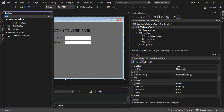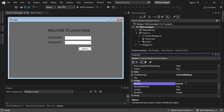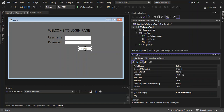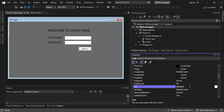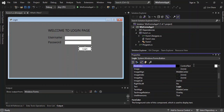We go inside the Toolbox again and grab a Button, placing it on the form. We change the button's Name to 'login' and scroll back up to change its Text to 'Login'. The TextAlign is set to MiddleCenter.